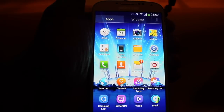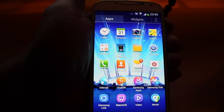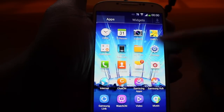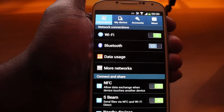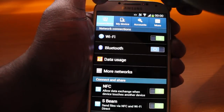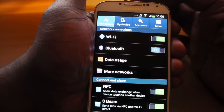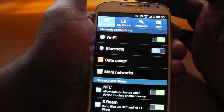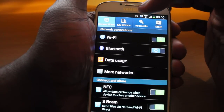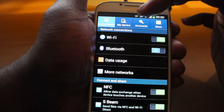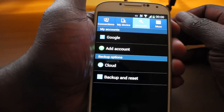So the first thing you need to do in order to add the email address onto your phone is go into Settings. Once you're in Settings, on the top you have four different options: connections, my device, accounts, and more. What you need to do is click on accounts because you want to add an email account.